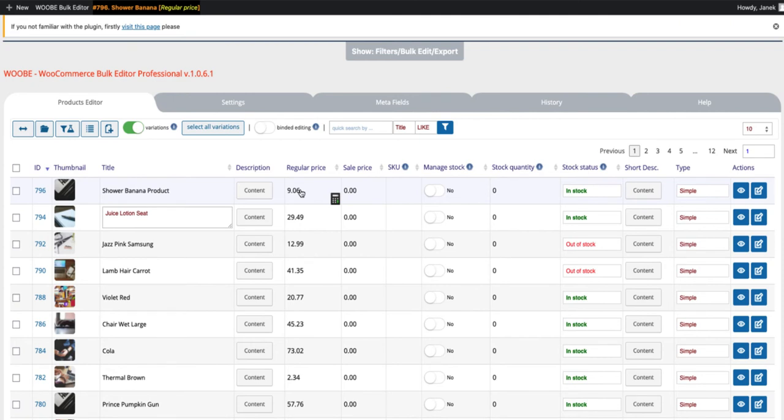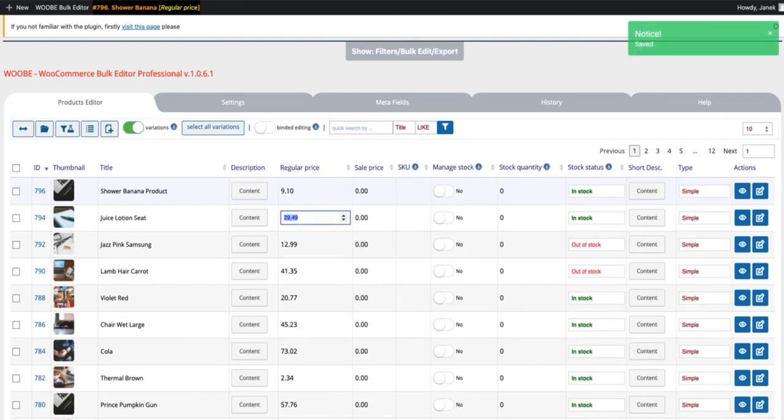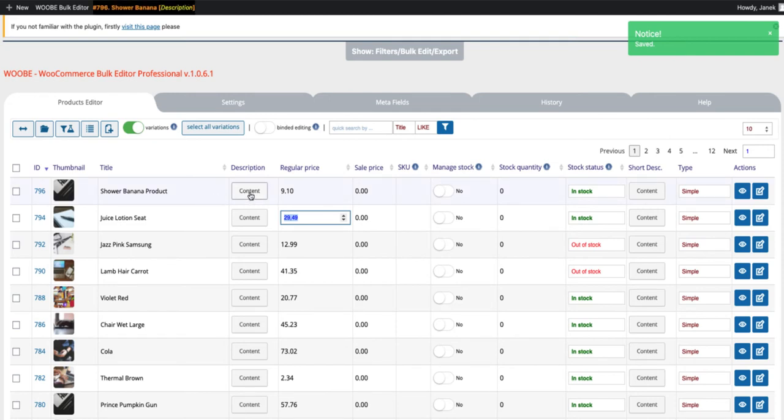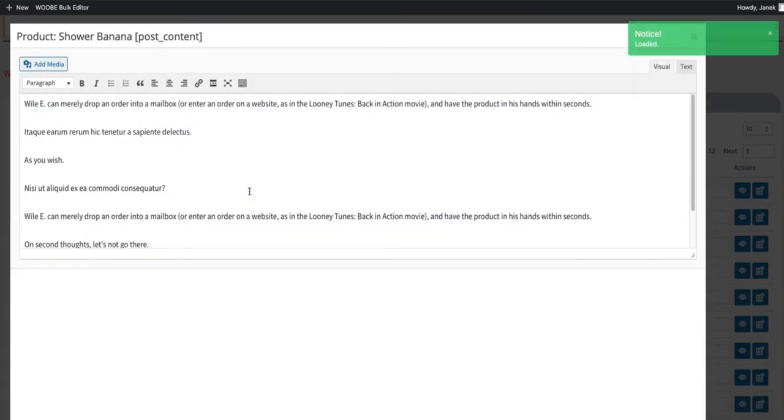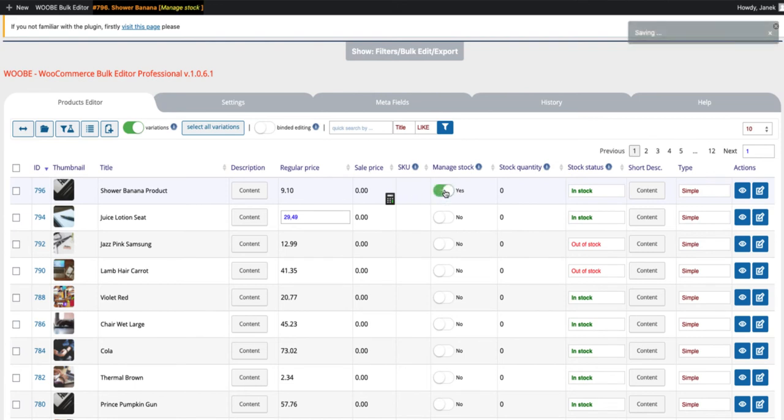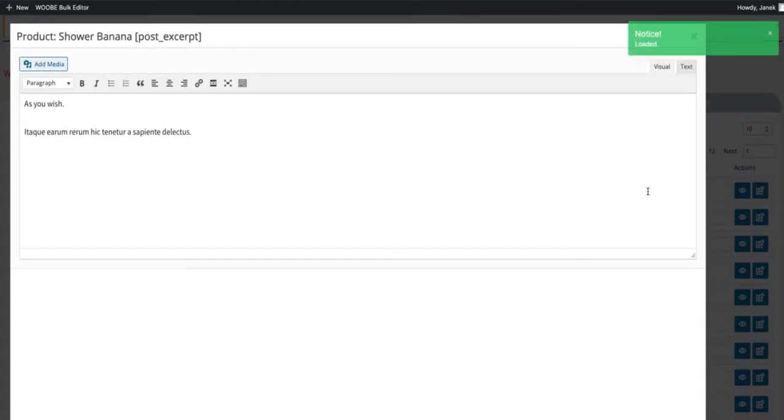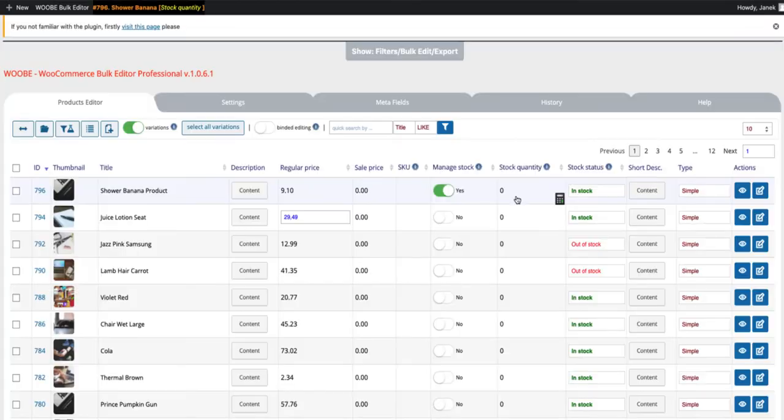If you want to change the price, again just click in this box and change the price. If you click enter, the modifications are saved automatically. You can also change the description, sale price, product SKU. You can activate whatever you would like to manage stock. You can change the short description and stock quantity.